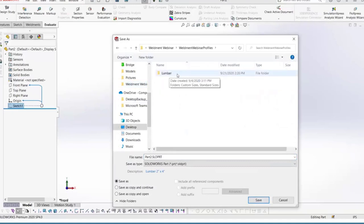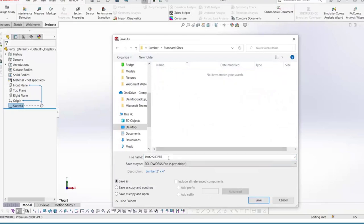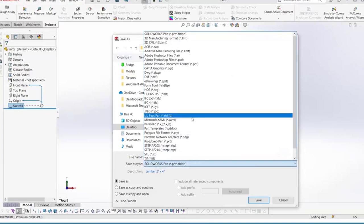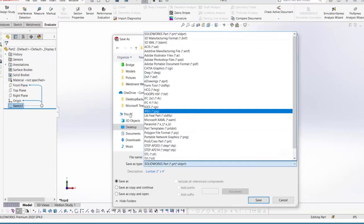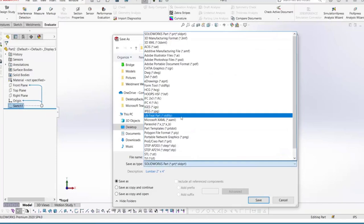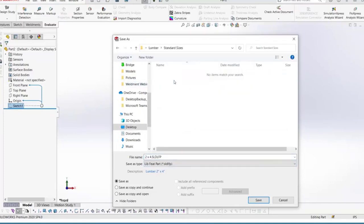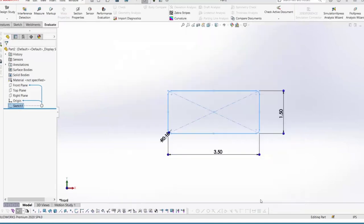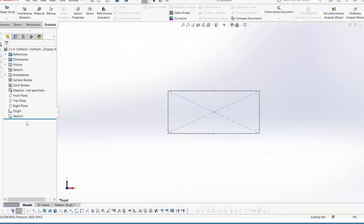Choose a folder that is easily accessible — it needs to be split up into separate folders, which I'll explain shortly. I'm saving it into the Standard Sizes folder, naming it 'Two by Four,' and changing the file type to Library Feature Part. If you don't see this file type in the Save As Type menu, it's probably because you forgot to select Sketch 1 before hitting Save As — that is a very important step. Once saved, notice in the feature manager design tree that the sketch icon now has an 'L' on it, meaning it's a library feature part. The file is also saved as a .sldlfp instead of a .sldprt.